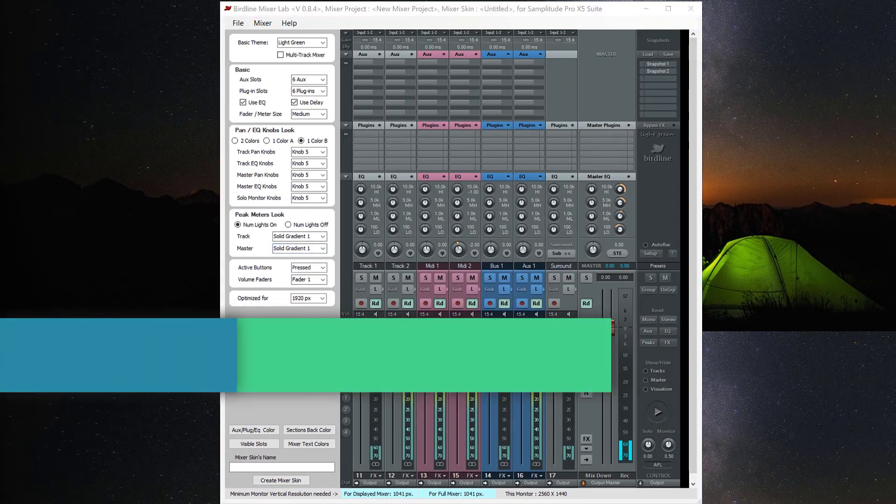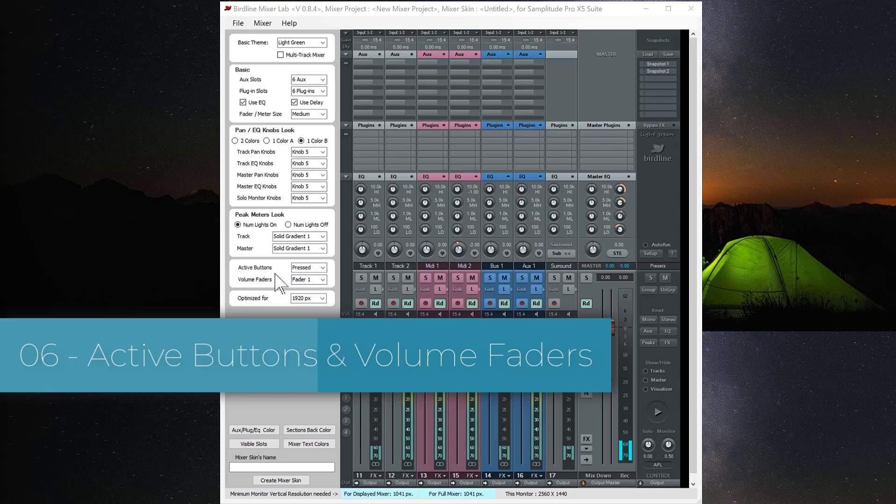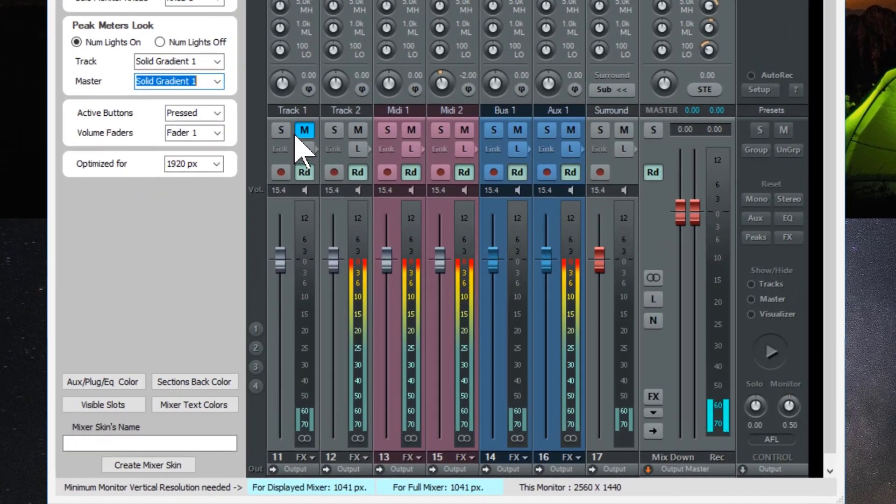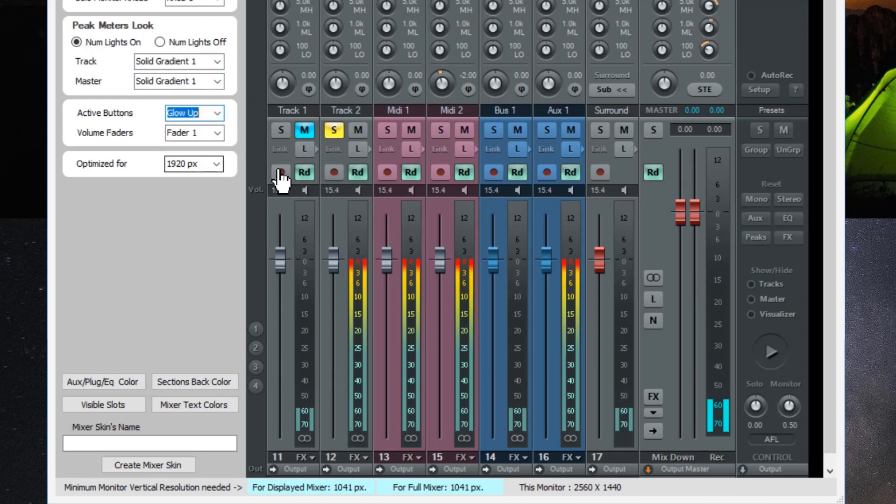In the next section we have active buttons. So if I press any of the buttons they are just flat colors. If I switch to glow up the buttons do exactly that. They have a slight sheen to them. Quite subtle but a bit different.